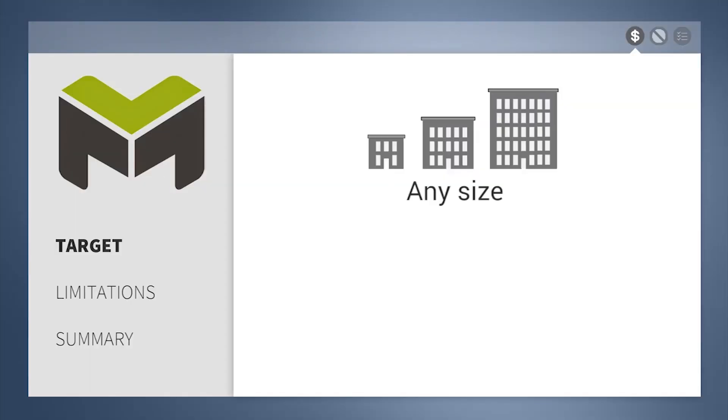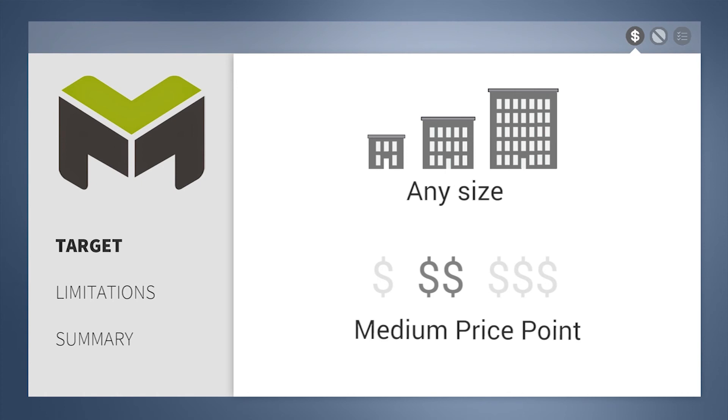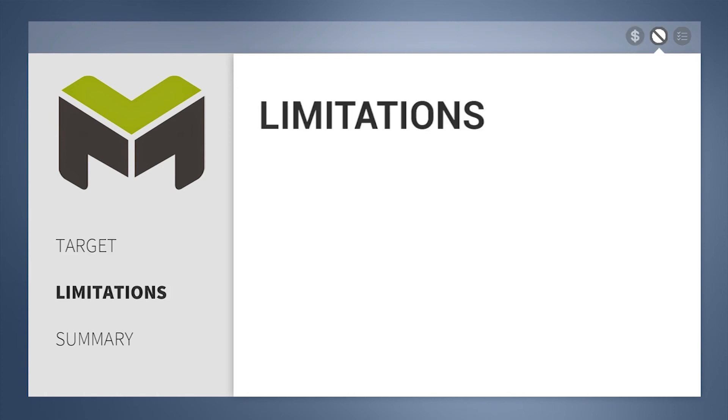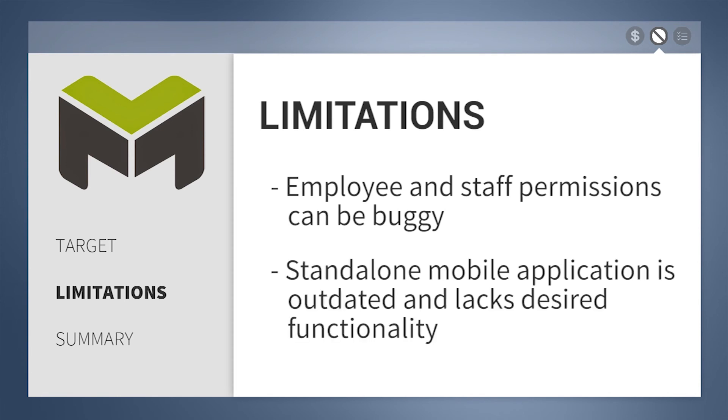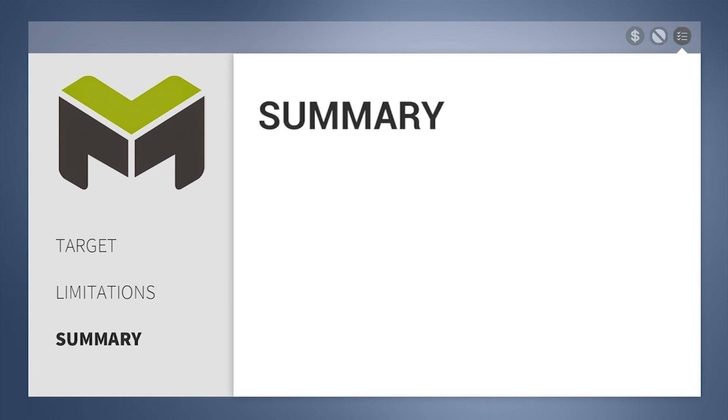Made for companies of any size, mHelpDesk is available for a medium price point. A limitation we noticed from our viewing of mHelpDesk is employee and staff permissions can be buggy. Also, the standalone mobile application is outdated and lacks a lot of desired functionality.